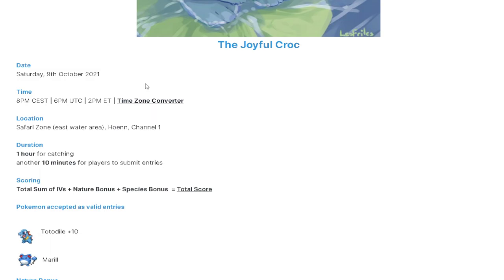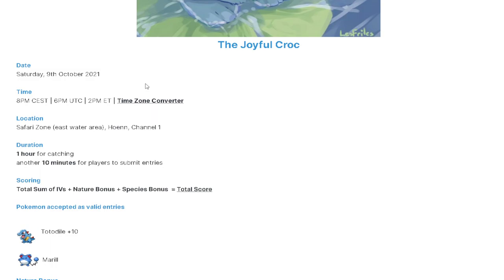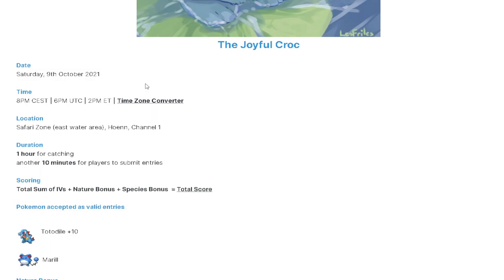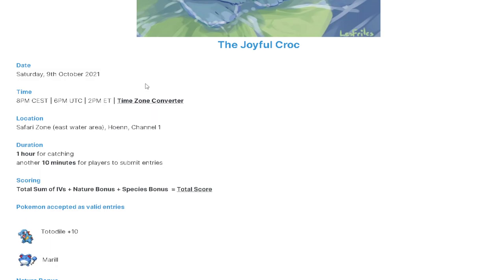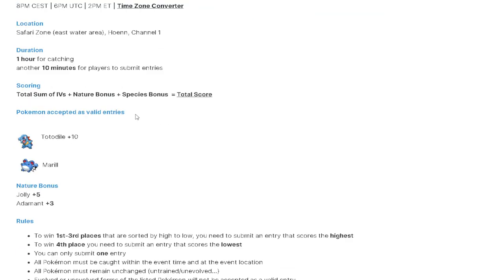It's going to be in the Safari Zone. For those who don't know, Totodile is in a southeast part of the Safari Zone. I will link a video in the description where I show you all of the starter locations in the game and I'll timestamp where Totodile is at. So it's going to be in Hoenn, channel 1, in the Hoenn Safari Zone.